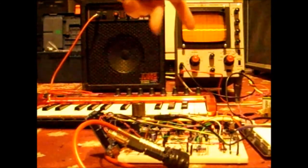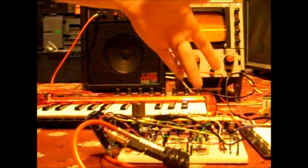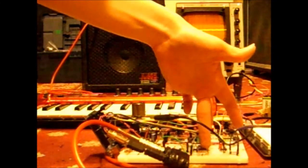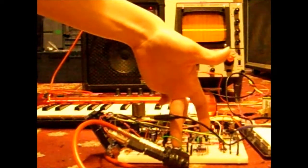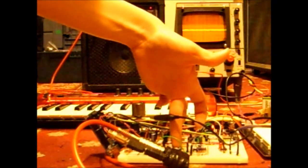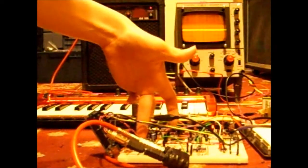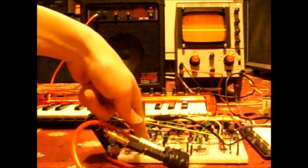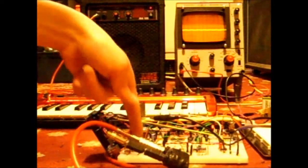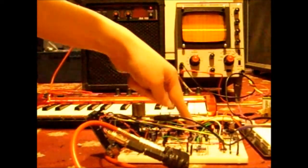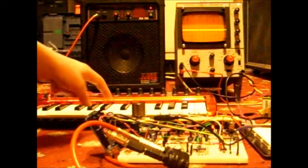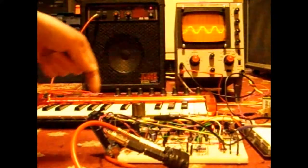It's got VCO, voltage controlled filter there, and voltage controlled amplifier here. Envelope here which triggers a note, as you can see.